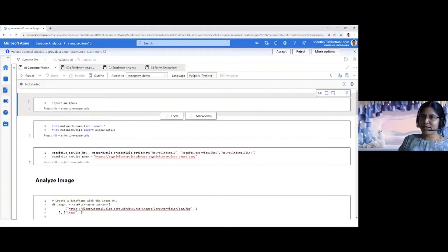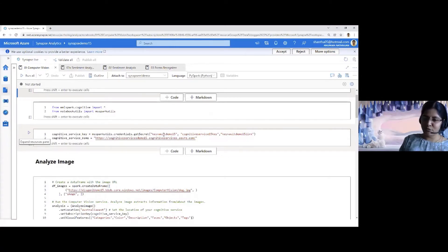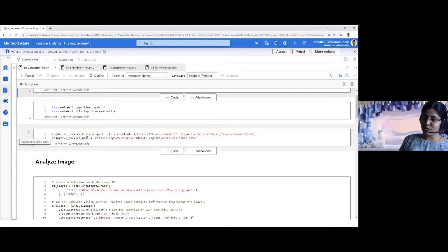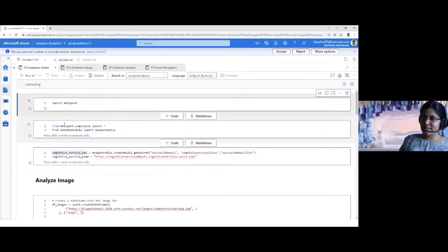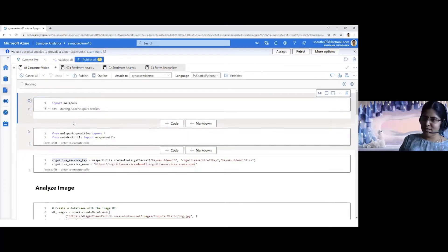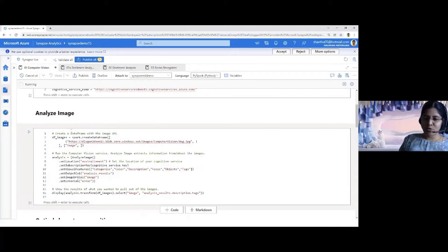Moving back to the notebook — this is the URL I was talking about, which came from the endpoint as I showed on the service. Here I have a piece of code talking to the Key Vault to extract my secret value for the cognitive service key. While I get this started, my Spark pool takes a bit of time to warm up. While that is running, I'll explain the rest of the code. The cognitive services API — especially the computer vision API — provides you with different endpoints.